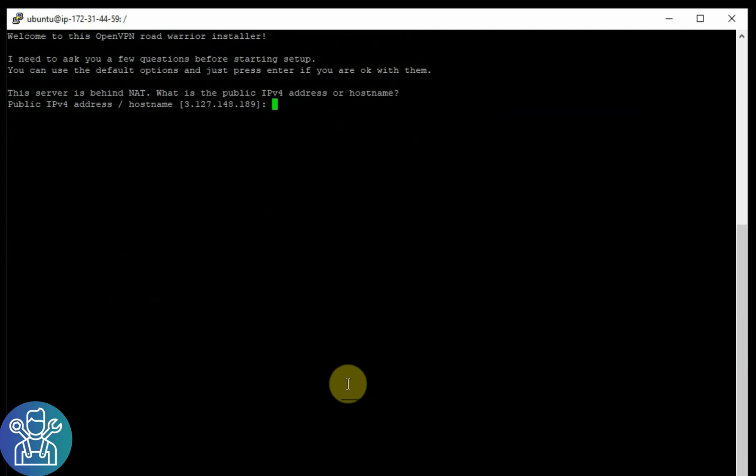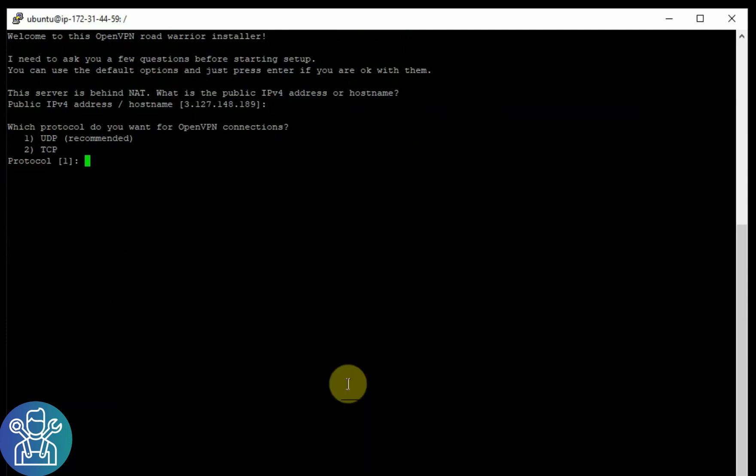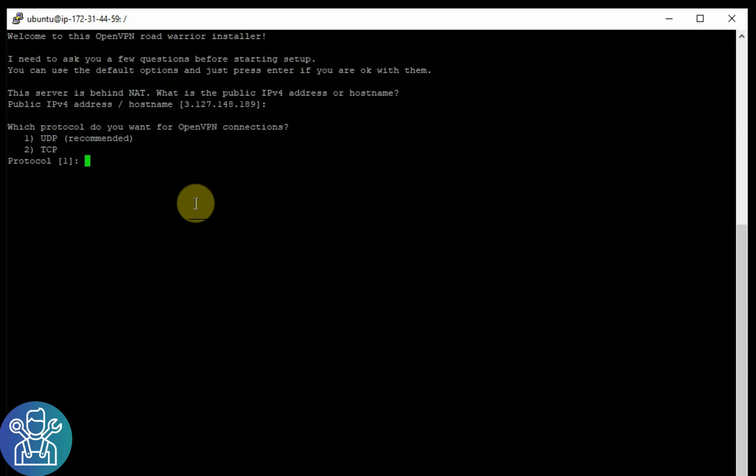Now it's starting to ask me a bunch of questions. So this is my public IP address that we saw. Which protocol? I'm going to use UDP. So it's going to choose one, press enter. What port? If you remember when we set up Ubuntu, we had this port open, so click enter.